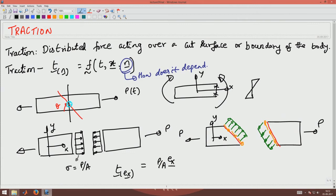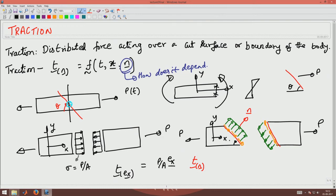Let's say the inclined cut normal is N. I want to find T(N). I have to resolve this force parallel to the plane of cut and perpendicular to the plane of cut. Since the cut makes an angle theta with the horizontal, this component of the force would be P sin θ (along the plane) and P cos θ (normal to the plane).